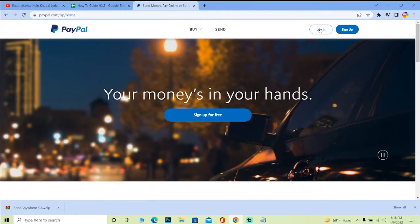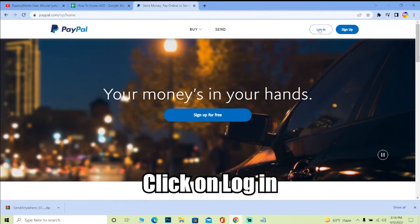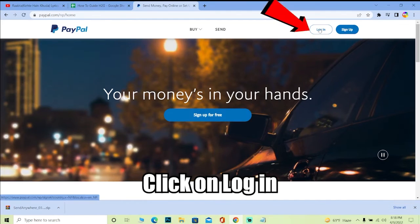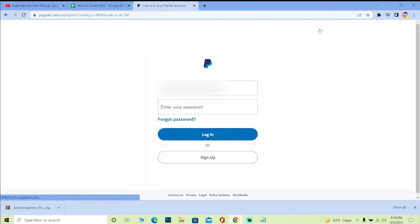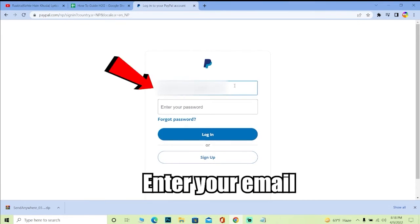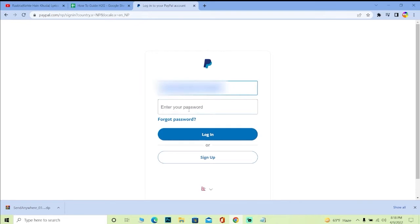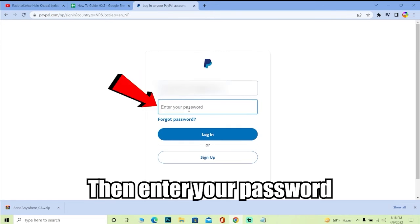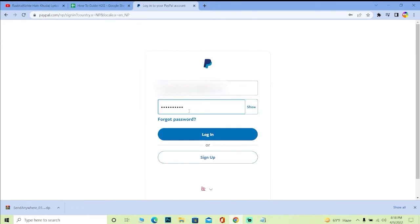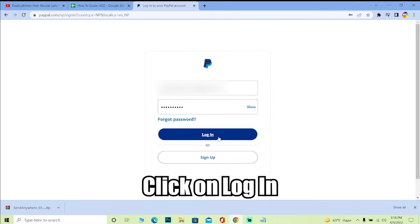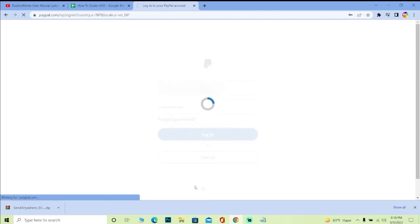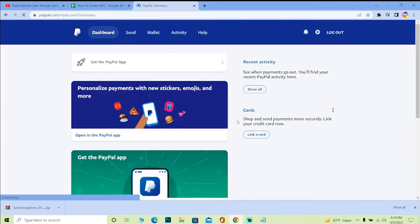Once you're there, you want to click on where it says login because we want to login into your account. Over here you need to enter your email at the top and where it says password, you just need to enter your password, click on login, and you should be able to login into your PayPal account as simple as that. That's how you guys can login into your PayPal account.